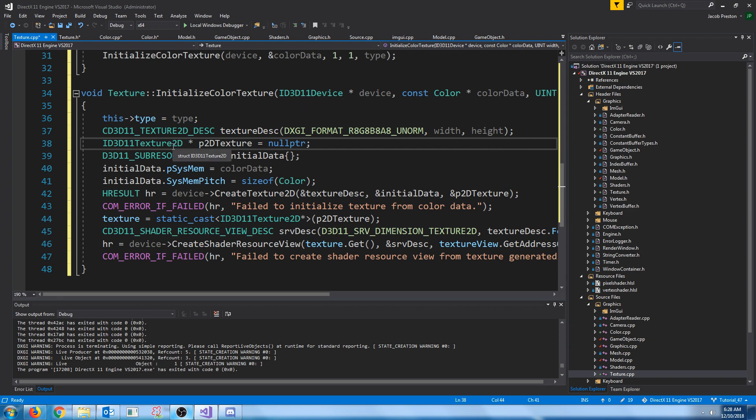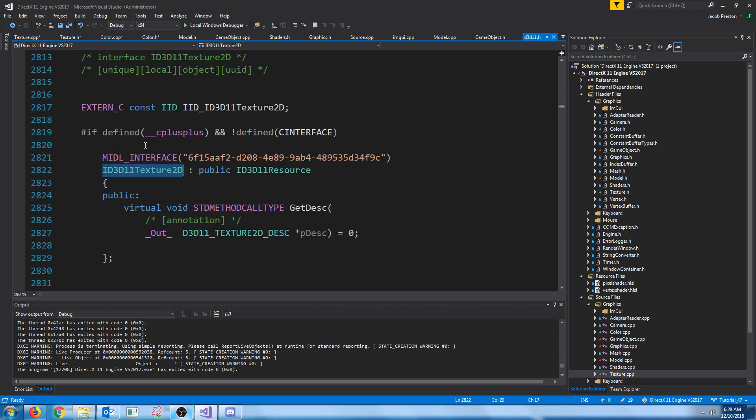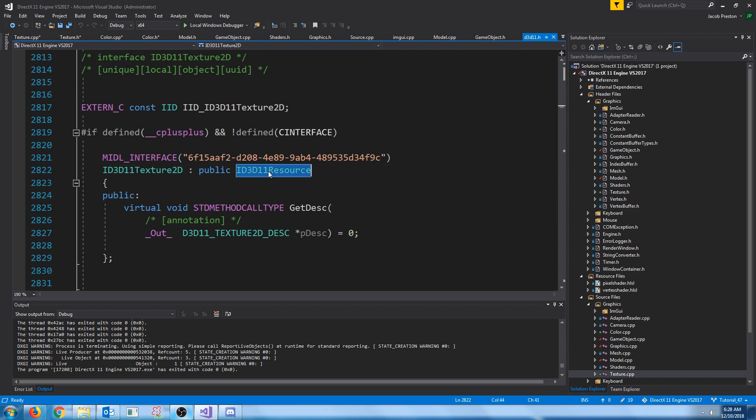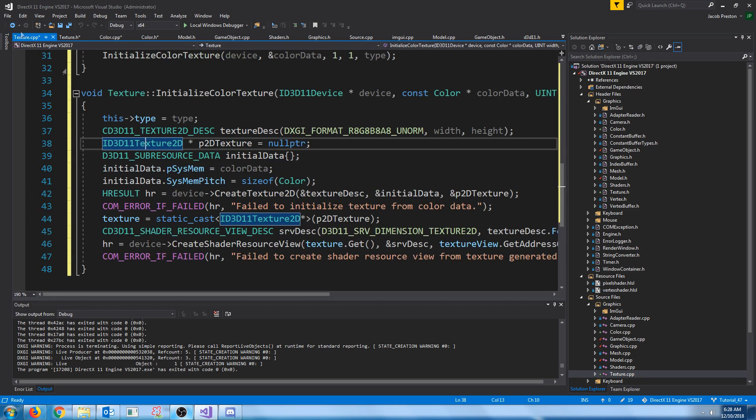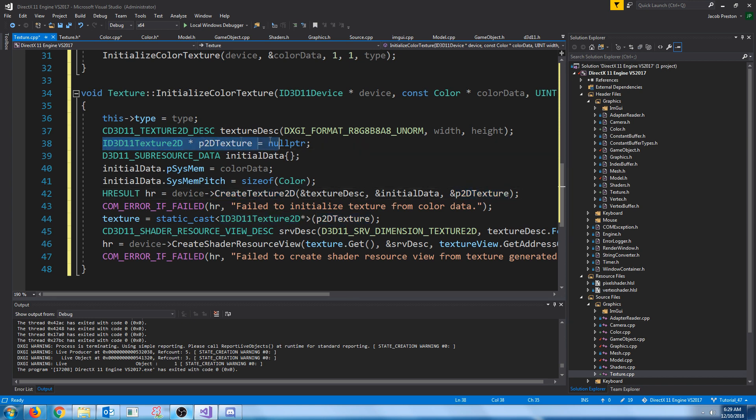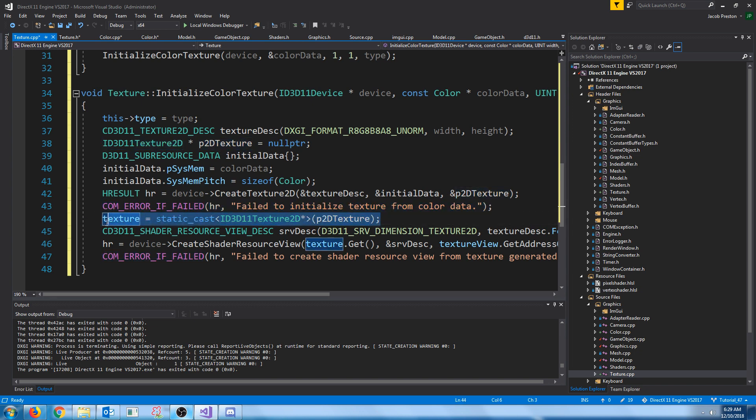We are going to have a pointer to a ID3D11 Texture 2D. The reason that we are doing this right here is if we hit F12 to look at how this is set up inside of the D3D11 header, you'll see that the texture inherits from the ID3D11 resource. We're storing it as a resource, but we can't, it's undefined behavior if we pass in the resource when we call createTexture2D. So instead, we have to pass in the pointer to the texture2D, and then after that, we have to cast it to our ID3D11 resource.